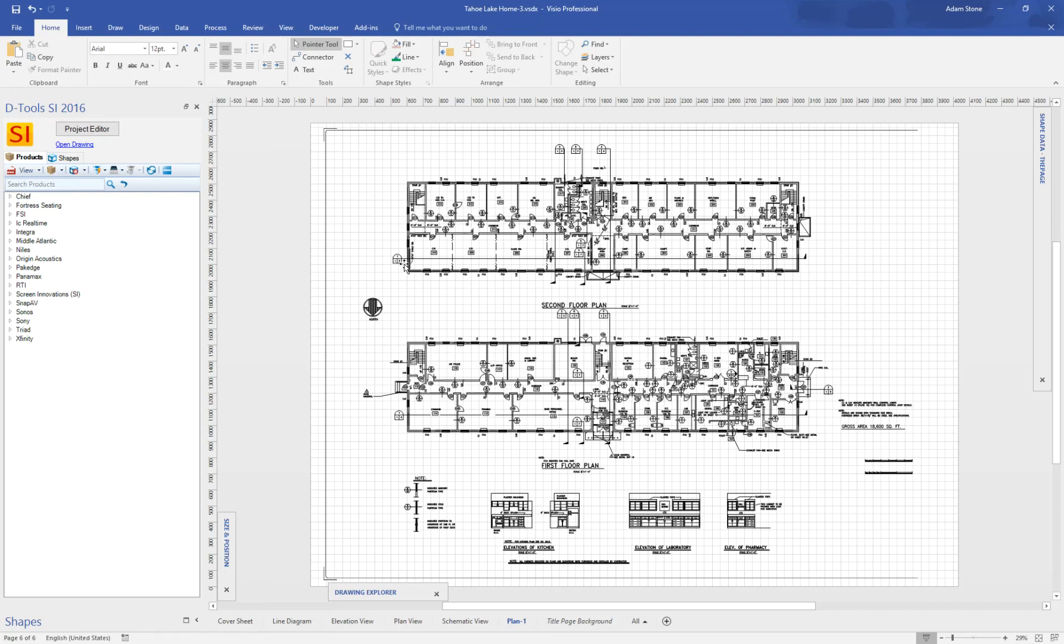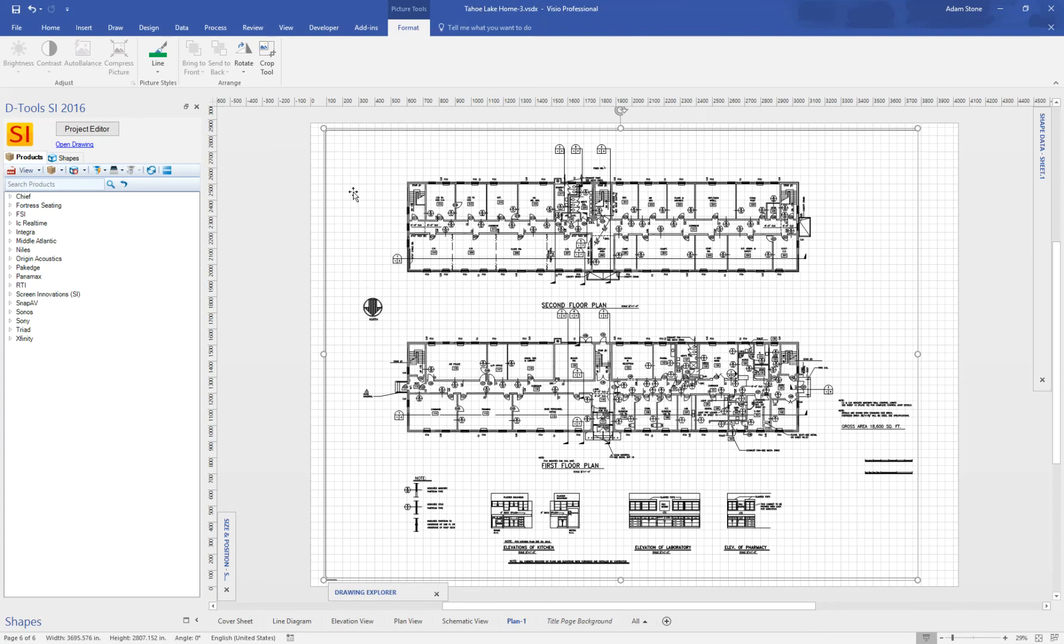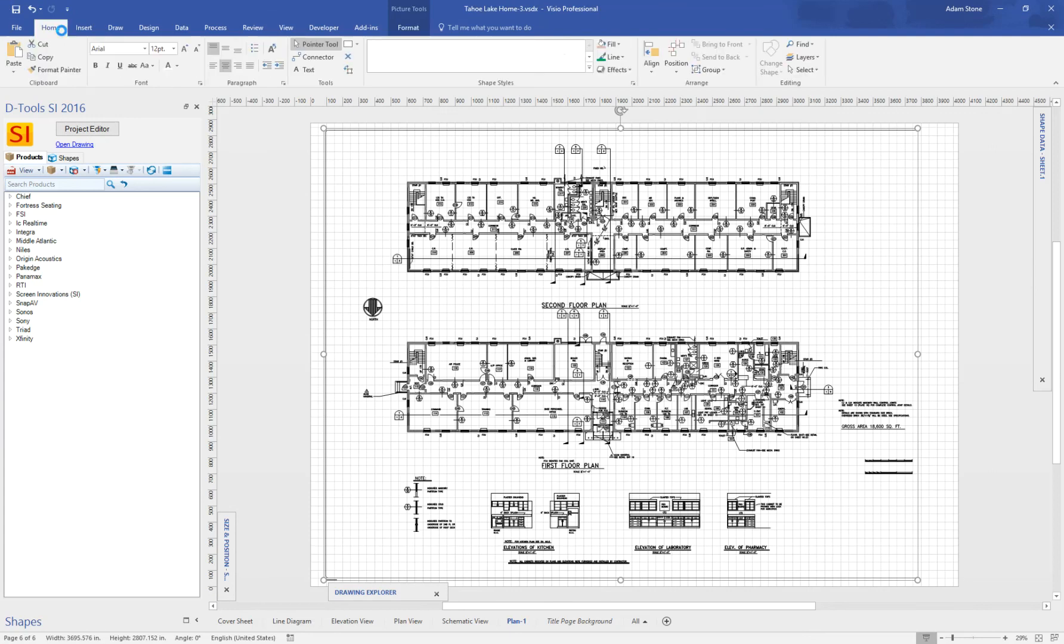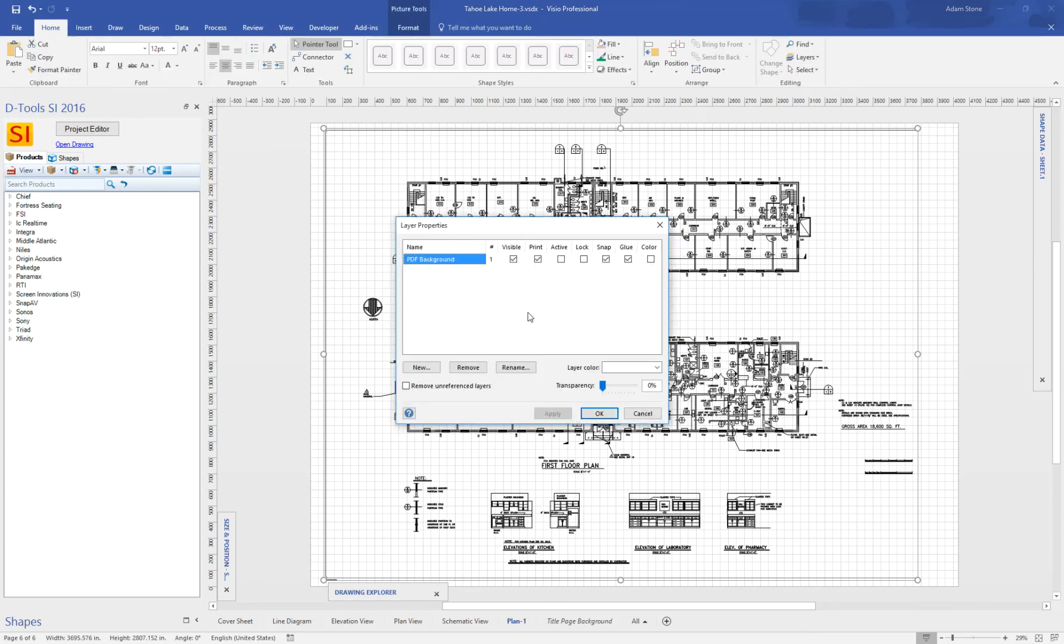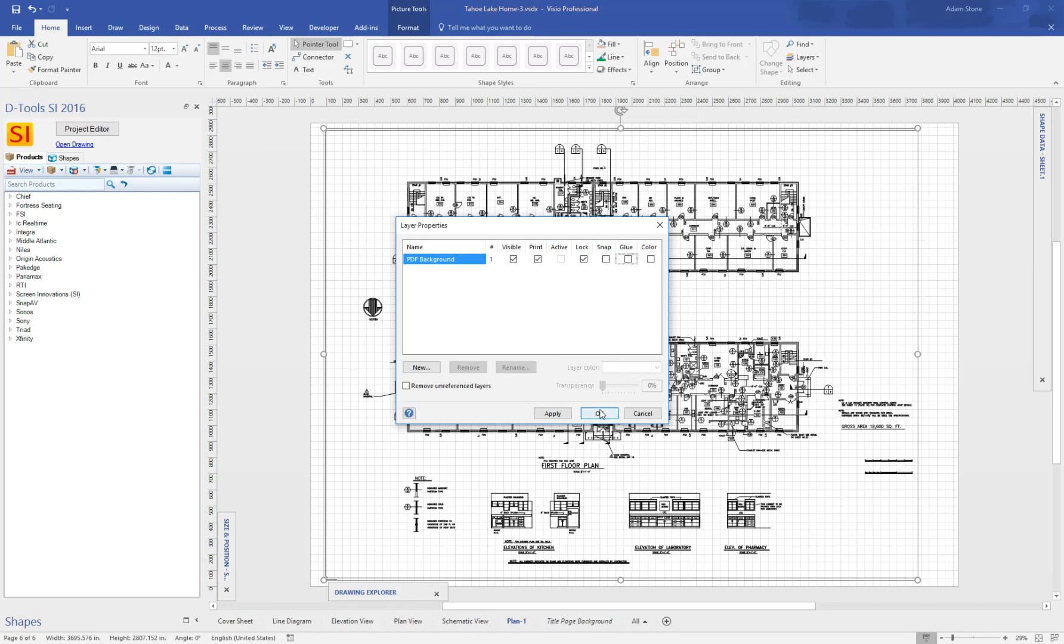Next, I want to lock this down over here. So I'm going to go to my Layers and Layer Properties. And then we assign all the layers in Visio to the PDF Background layer. So I'm going to lock it. And I'm going to turn off Snap and Glue just because it makes things easier when you're adding stuff on top of this over here.